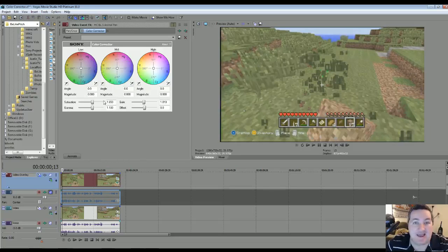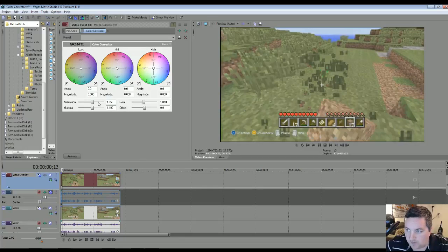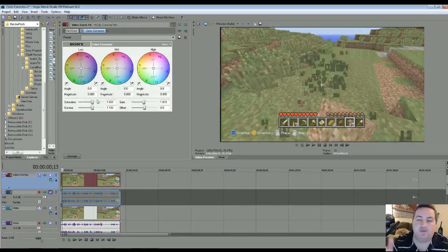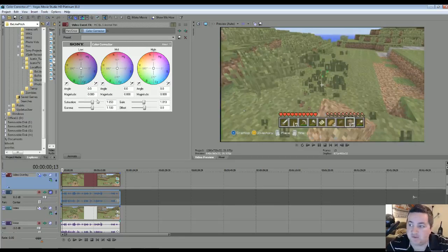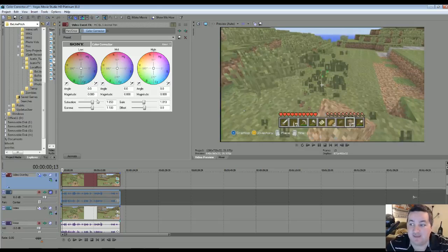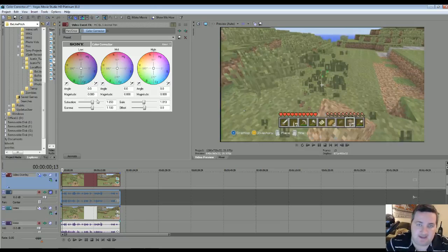I've already got this added into my video events, but what you're going to want to do is, don't really focus on the pinwheels, you're going to focus on the bottom four settings: saturation, gamma, gain, and offset. We're not really going to worry about offset today.